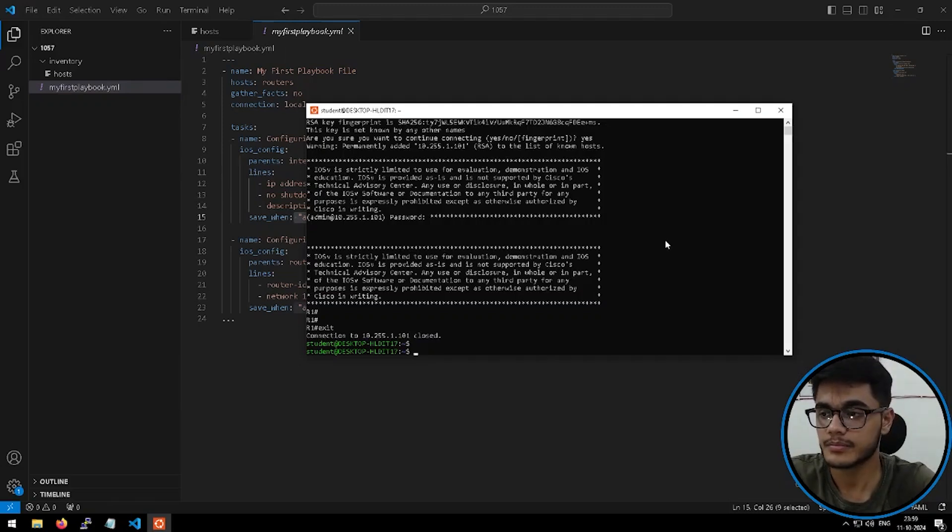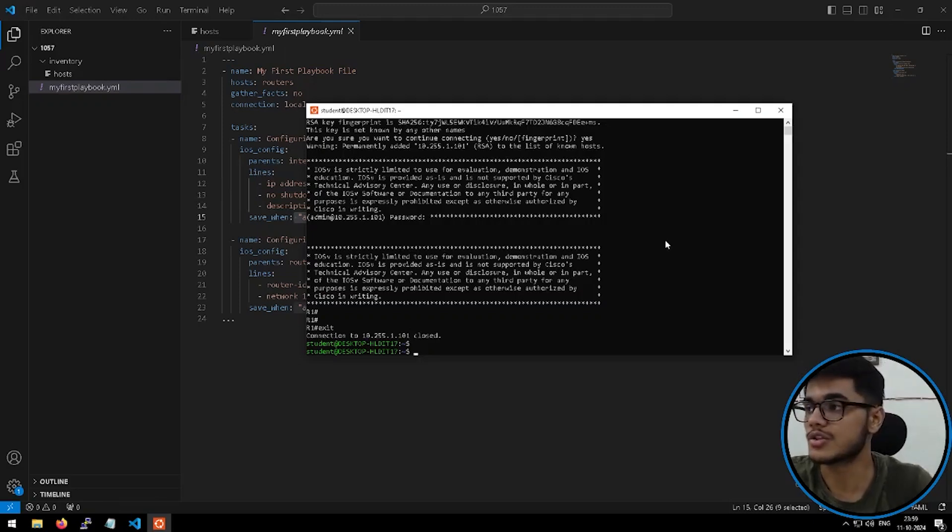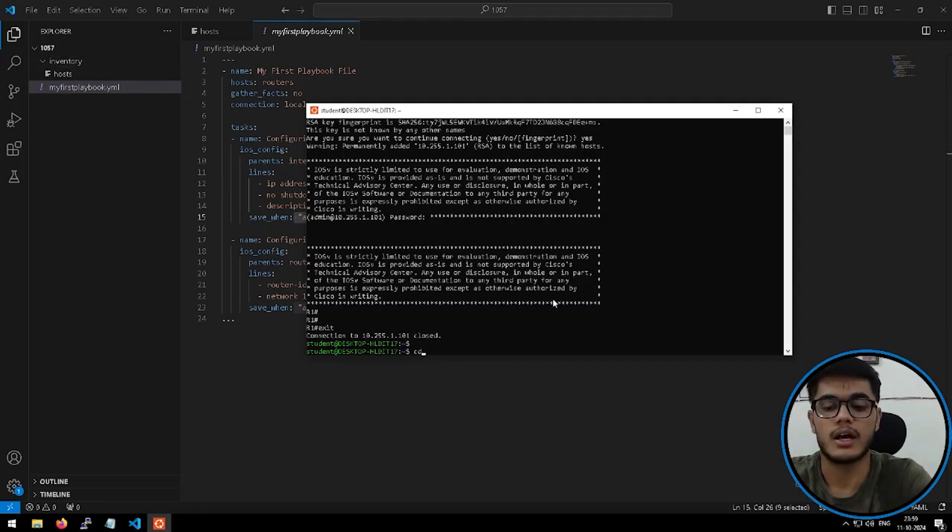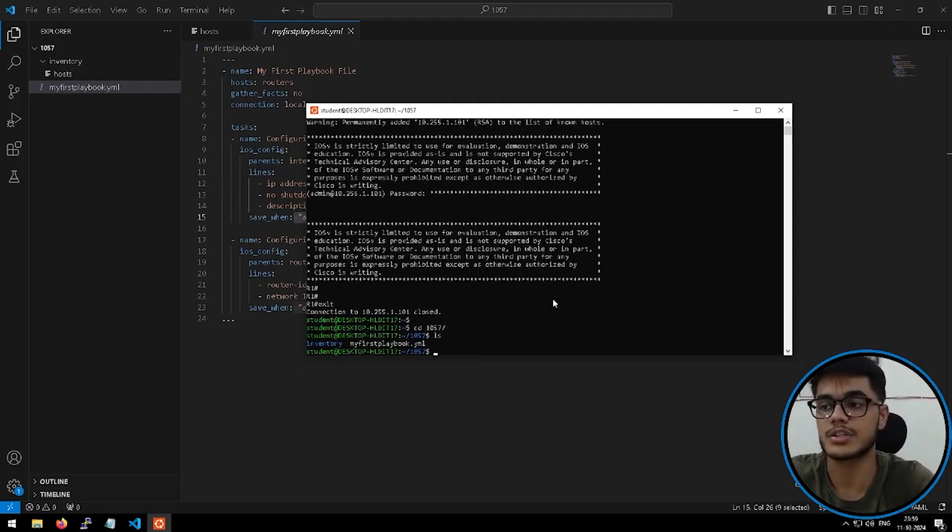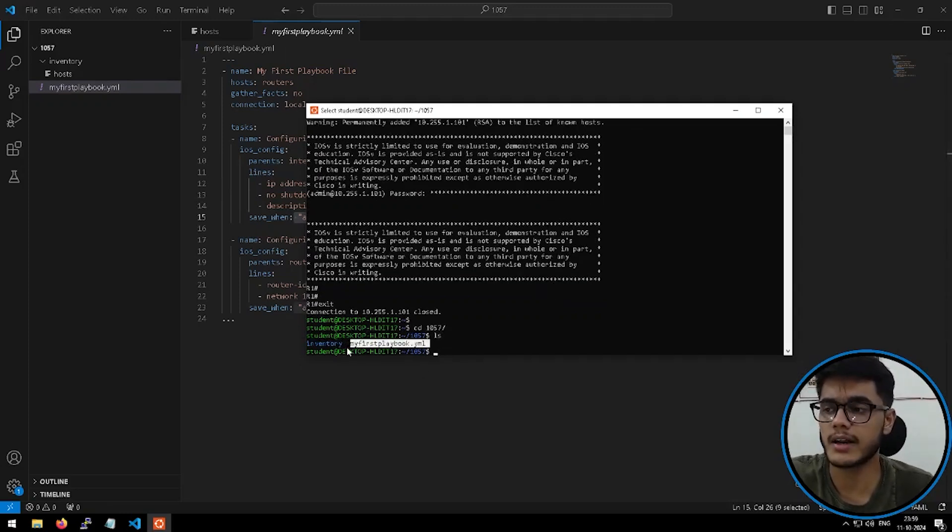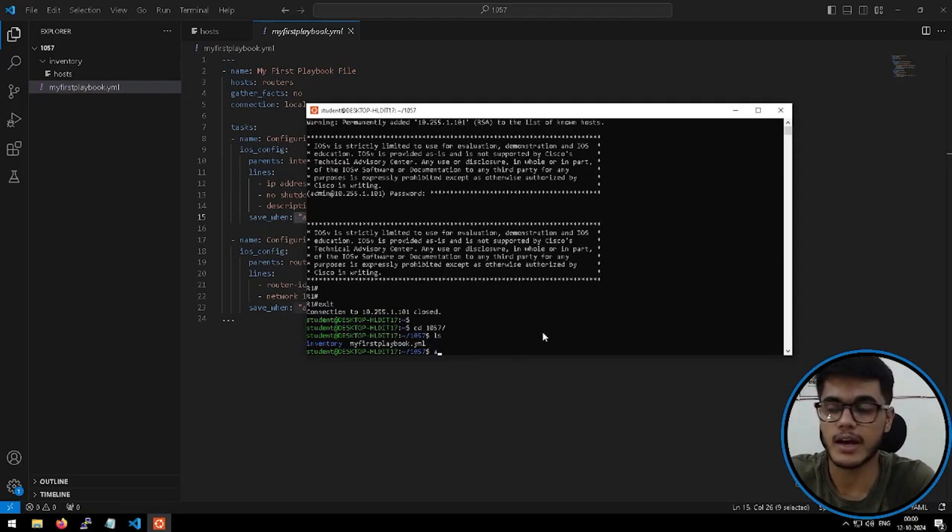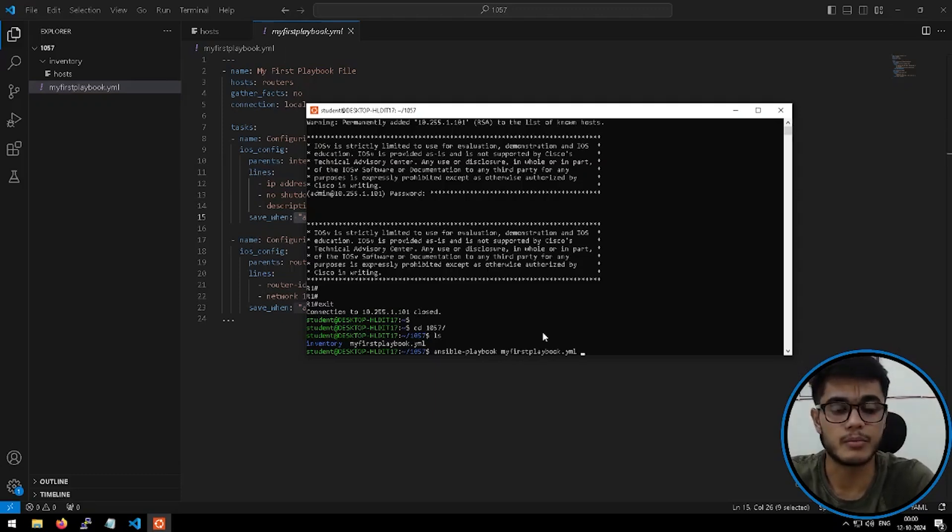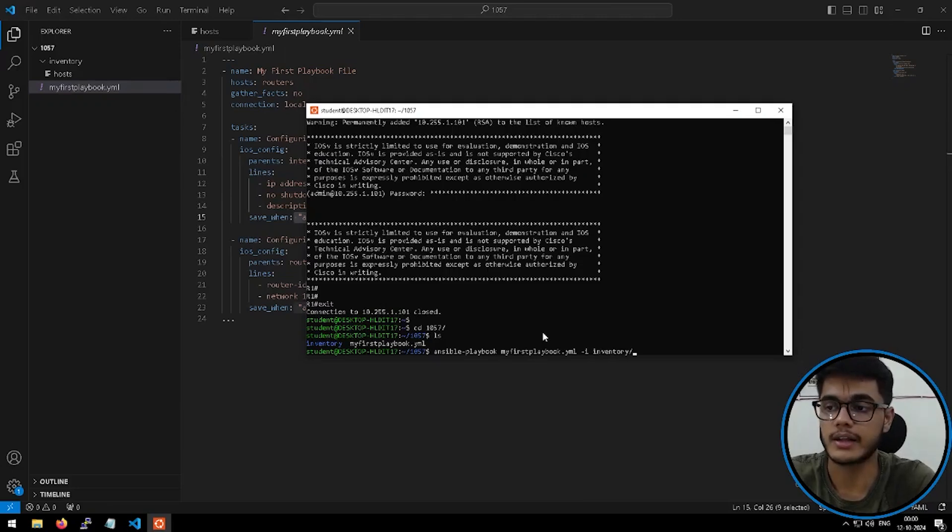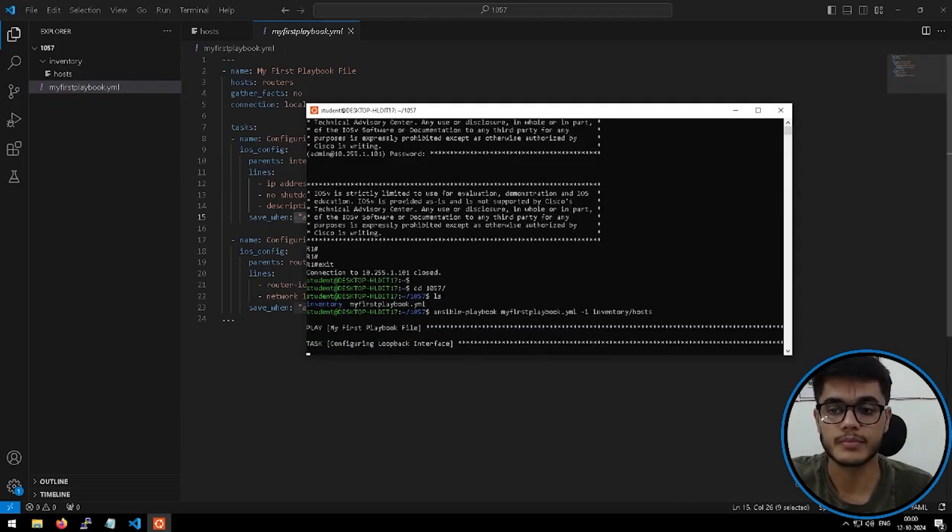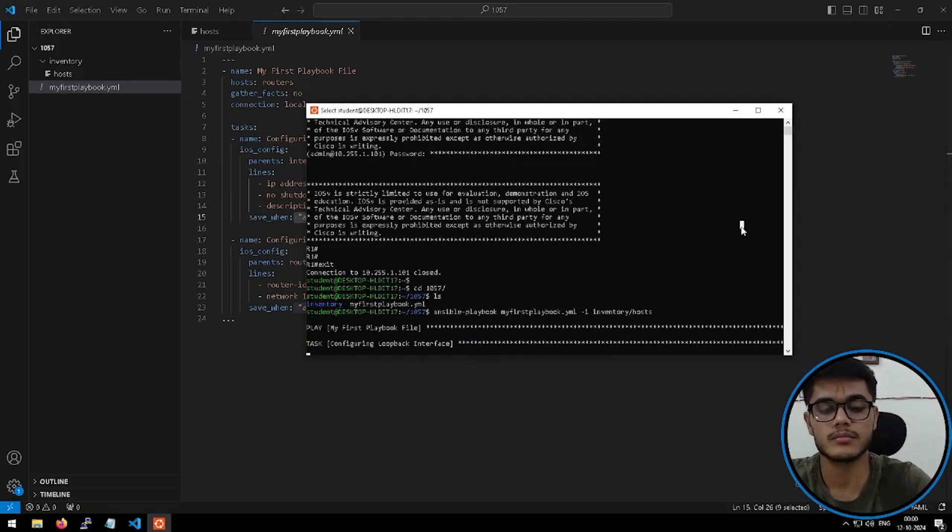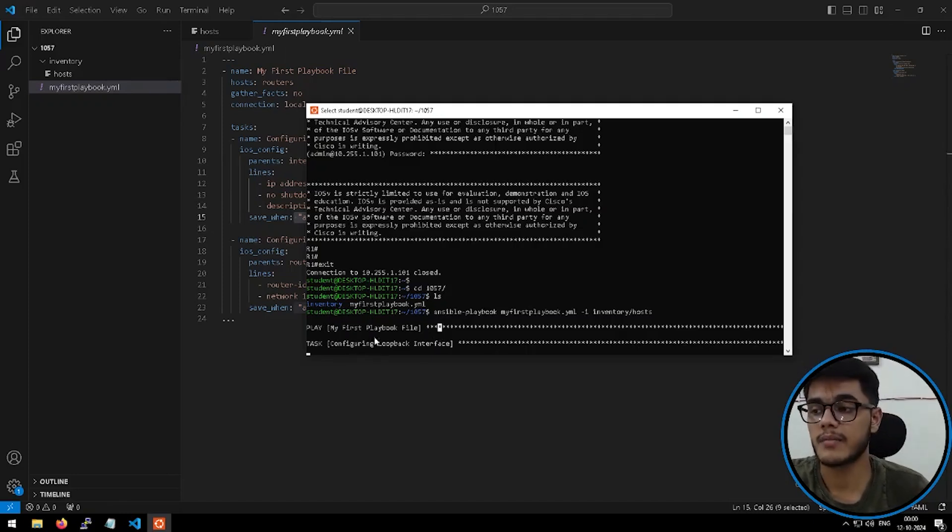Now it's time to run the playbook file so that it can implement the configurations of loopback and OSPF on my router. To implement these configurations, first of all, I have to navigate to the appropriate directory. So we are inside the directory called 1057. I'll go there CD1057, enter. Here, if I say ls, which is list, I can see that we have the playbook file and we have the directory called inventory. So let's try to run the playbook file. To run the playbook file, we have the command ansible-playbook. And then I'll call my playbook file myfirstplaybook.yaml-i and then I'll define the inventory, which is the host file, enter.